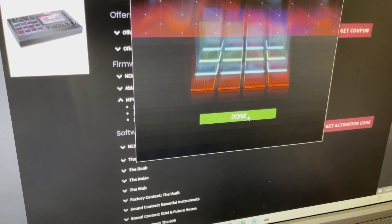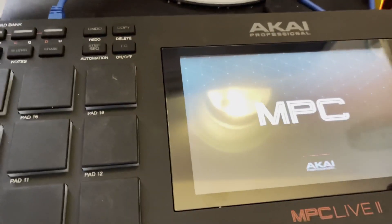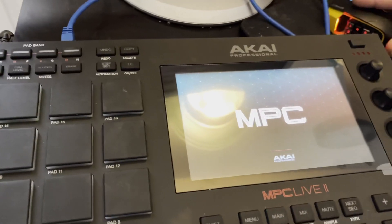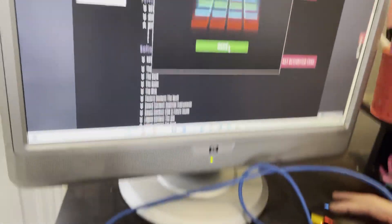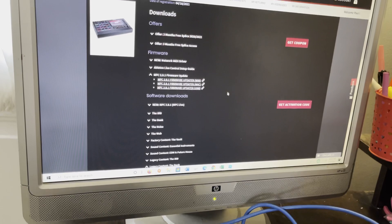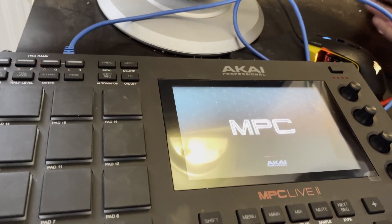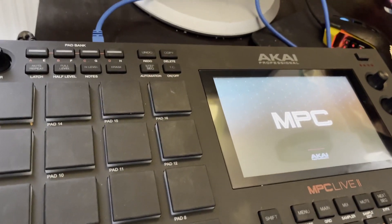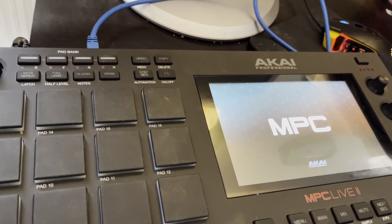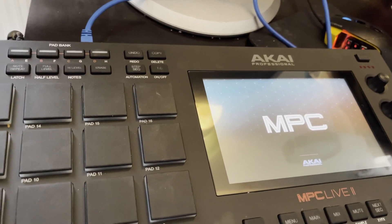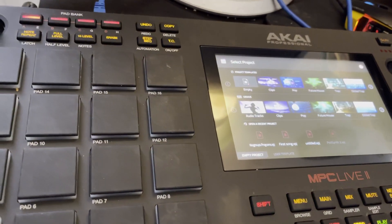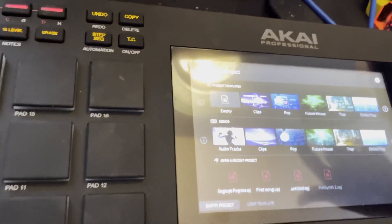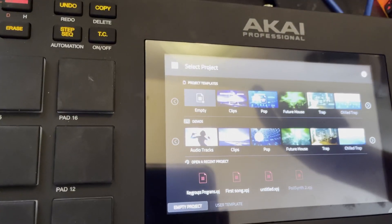So it's done. The MPC screen turned off and reset. I'm going to click done on the computer screen. And we'll see what the MPC does. This is my first time updating to the 2.9 on the MPC, so I'm just letting it do its thing.